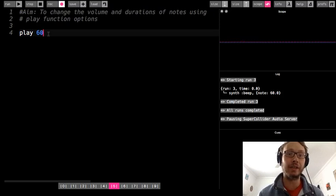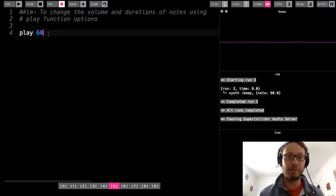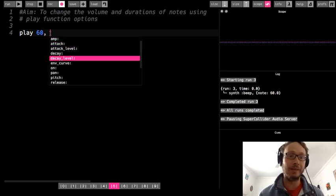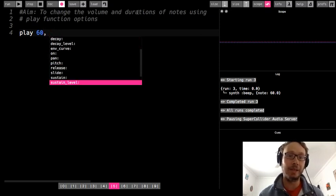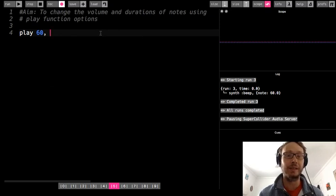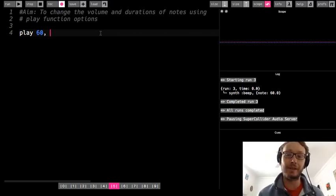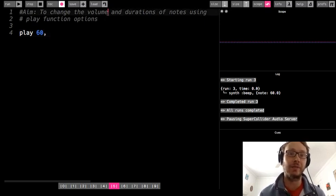The play function options — the way we access those is just putting them on the same line as our play function. To do that, first thing you need to do is add a comma. Right off the bat you see we get this huge drop-down menu of all the different things that we can add. You can experiment with that, but sometimes it might cause an error message, so just be careful. For this assignment, we're just going to focus on a couple of them — the first one is how to change the volume.